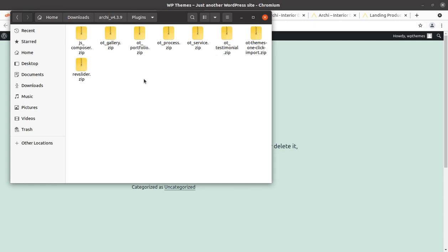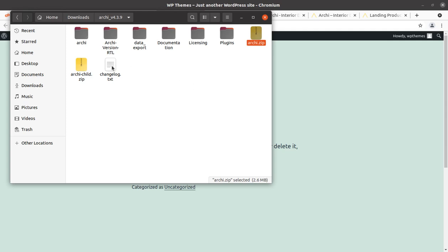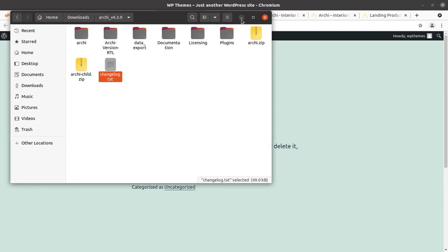Almost all plugins have been supplied in the theme pack — Visual Composer, Revolution Slider, and all plugins have been updated by the developer. The main theme file and child theme file are also here. This is Archie version 4.3.9, the latest version, updated on the 23rd of July, so it is a recent update. Everything is good with this theme pack.